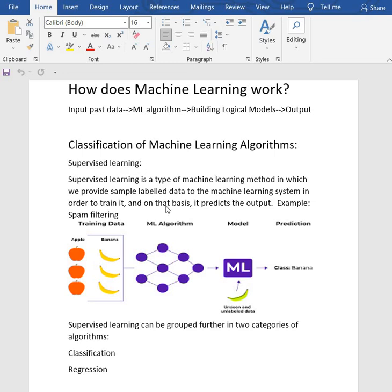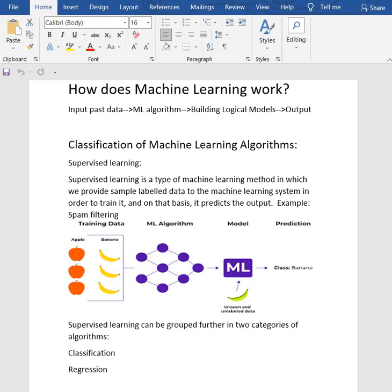In supervised learning, it is a type of machine learning method in which we provide sample labeled data to the machine, and it will train on that basis and predict the output. For example, see this figure.